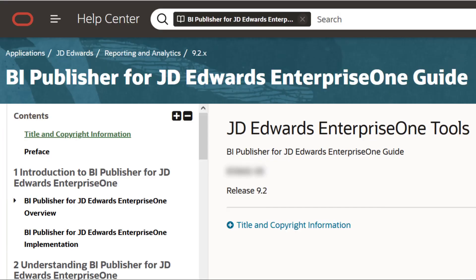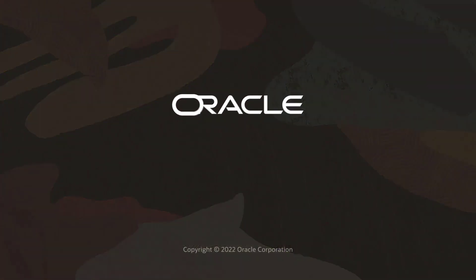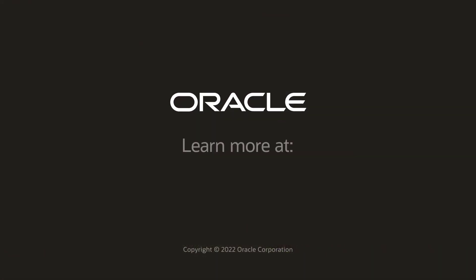To learn more about this feature, see the BI Publisher Guide on the Oracle Help Center or visit us online at learnjde.com. Thanks for watching.